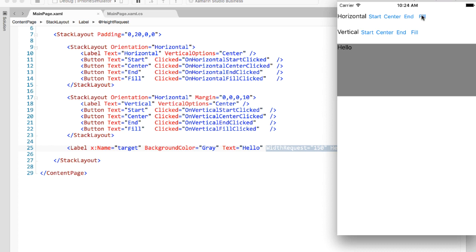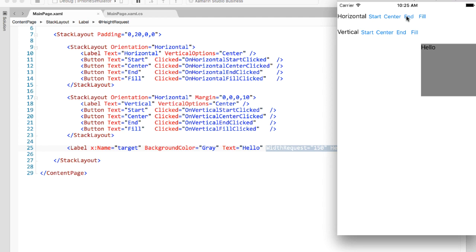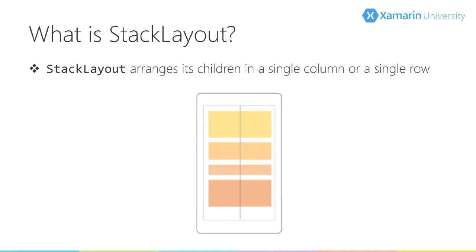When you click the fill button, nothing happens because that's the default. But clicking start, center, or end changes the horizontal options away from fill, which means the width request of 150 starts getting respected. This is a vertical stack layout, and in the vertical direction a vertical stack layout ignores the vertical option — so clicking start, center, or fill for vertical options has no effect.